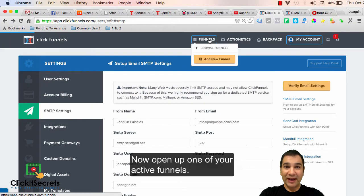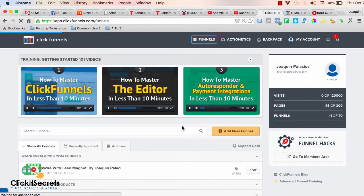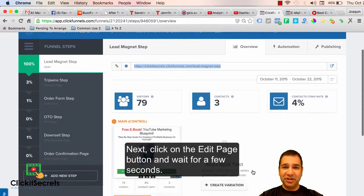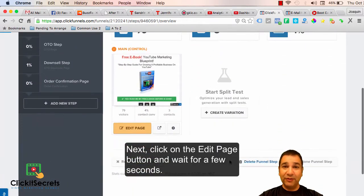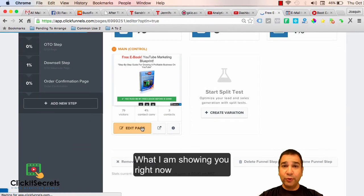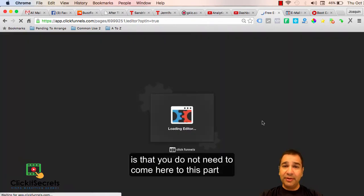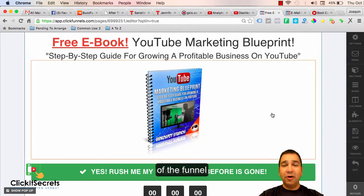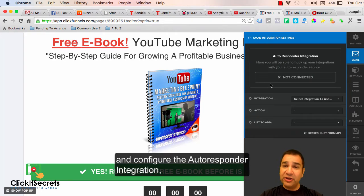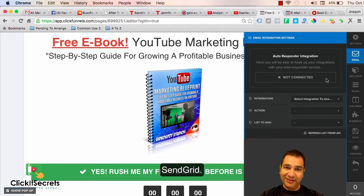Now open up one of your active funnels. Click on the edit page button and wait for a few seconds. What I am showing you right now is that you do not need to come here to this part of the funnel and configure the autoresponder integration, because what you just did is the autoresponder integration for SendGrid.